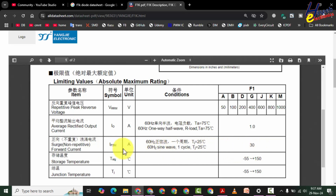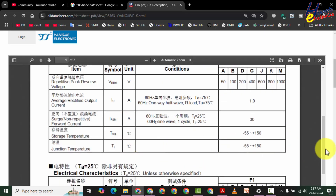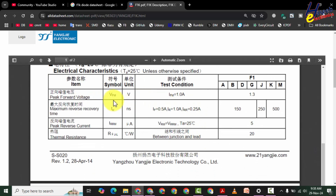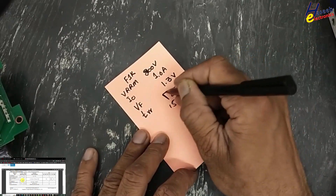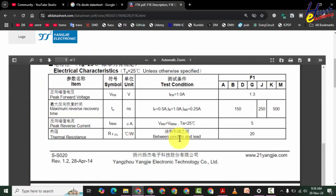The non-repetitive forward current — maximum peak current for one cycle at 60 Hz — is 30 ampere. If a 30-ampere pulse half-wave peak arrives at this diode, it will not damage. If the peaks are repetitive, then it will damage in over-current condition. Peak forward voltage Vf maximum is 1.3 volt. Reverse recovery time nominal is 250 nanoseconds, range 150 to 500 nanoseconds. Peak reverse current is 5 microampere.